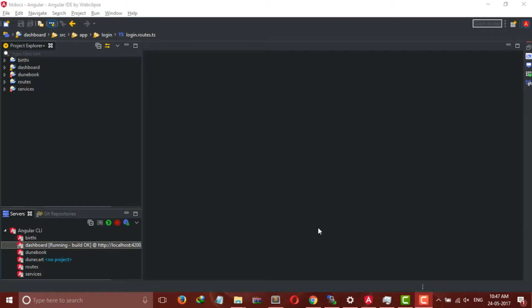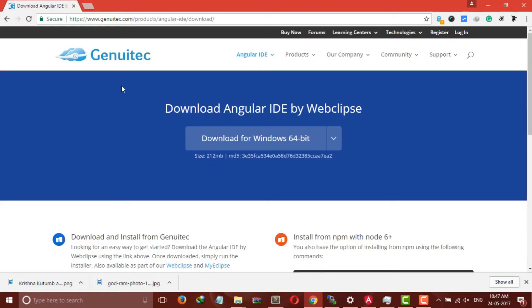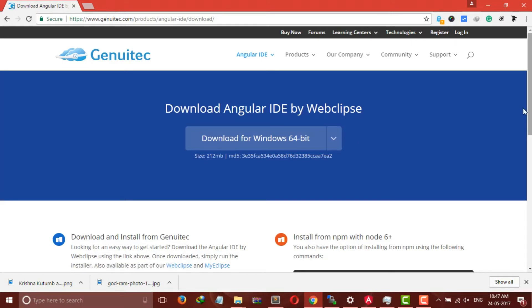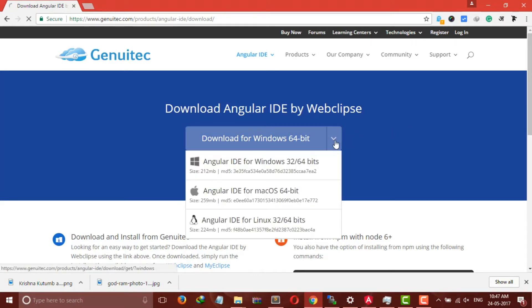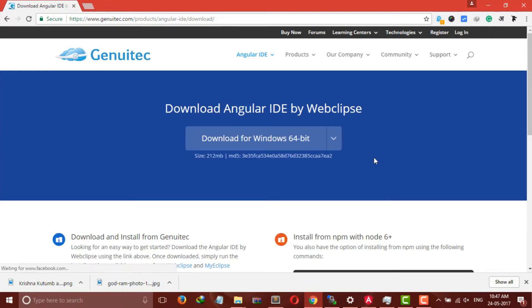The first step is to get our Angular IDE. So open your Chrome browser and visit angulartic.com and select your preferred version. It's a multi-platform IDE so you can download it for Windows, macOS, or Linux too.